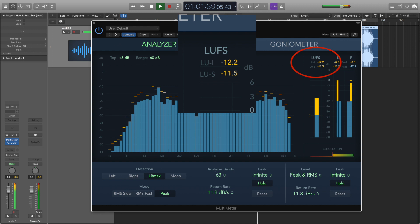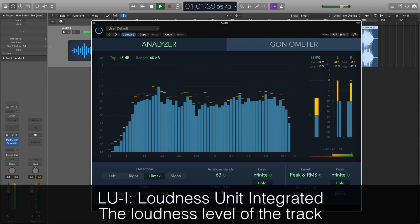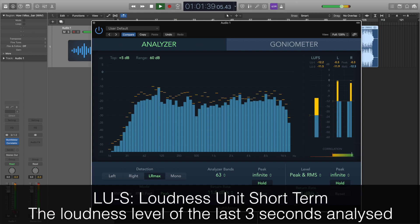This is the loudness level of the start to the end of the track. LUS is the loudness level of the last three seconds of material analyzed. This information is especially useful to know when mastering music, because each different streaming platform requires a different loudness level. By using these meters, we can tell where our track is at and whether it's suitable for these digital platforms yet.